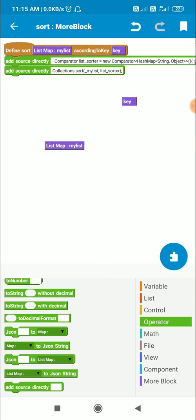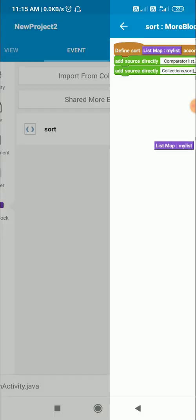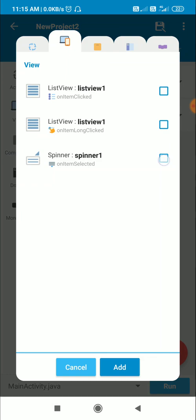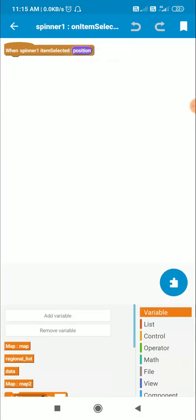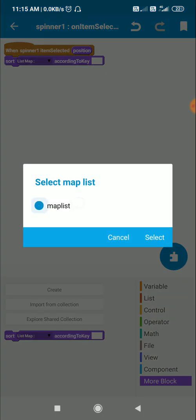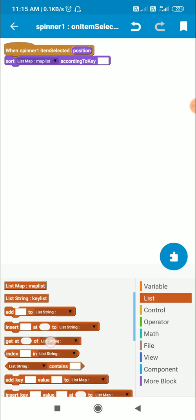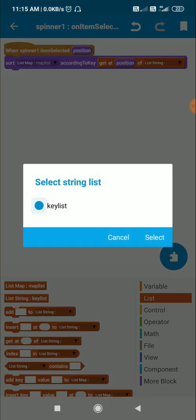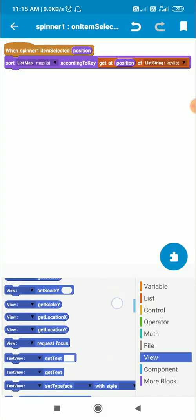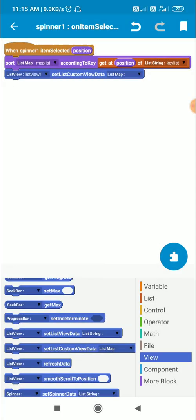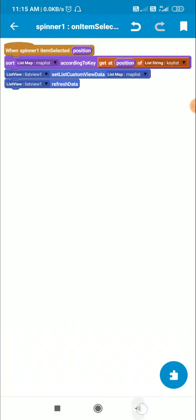I can use this sort block wherever I need to sort. I need to sort when the user selects an item from the Spinner, so in the Spinner's onItemSelected method I call sortListMap with the key obtained from keyList.get(position). After sorting I display it by calling ListView1.setListCustomViewData(mapList) and ListView1.refreshData.